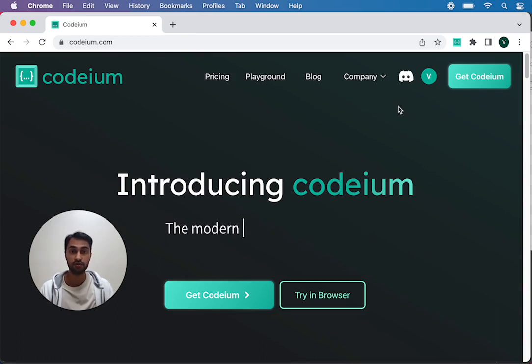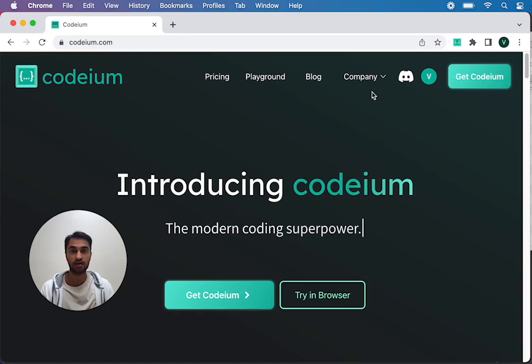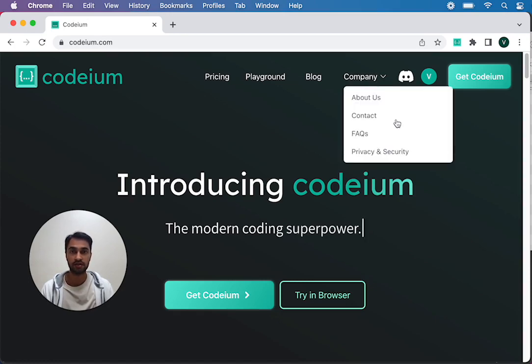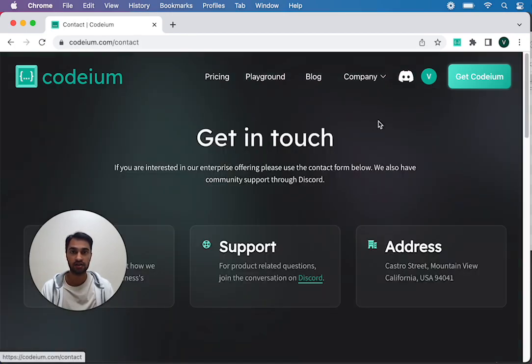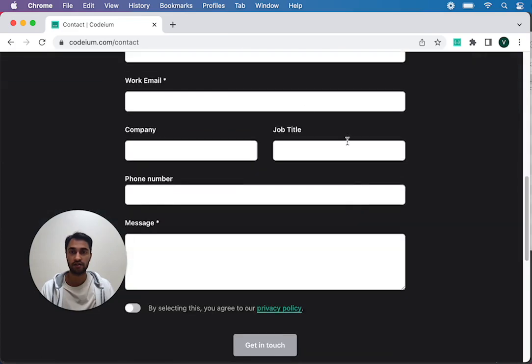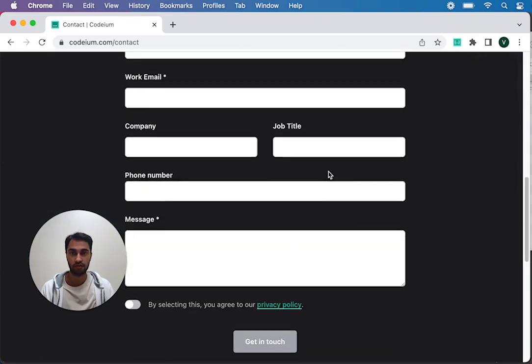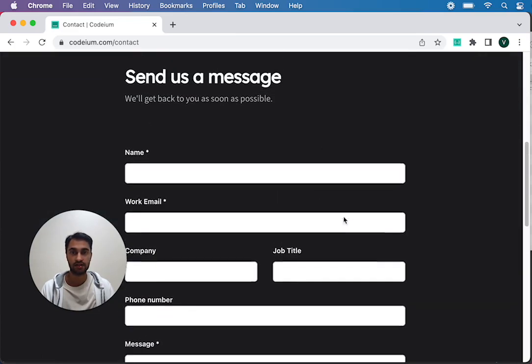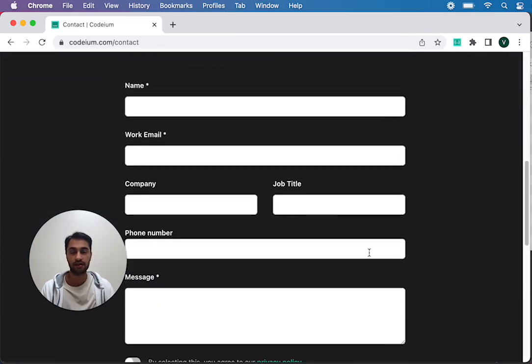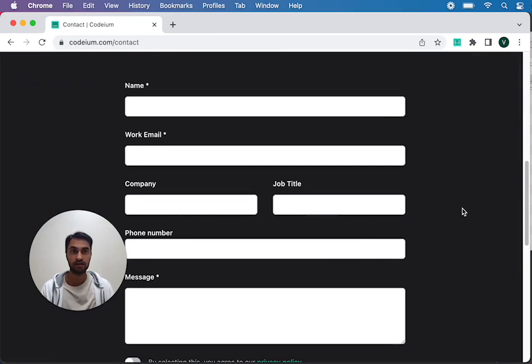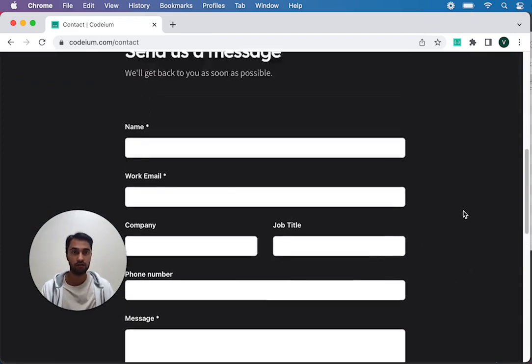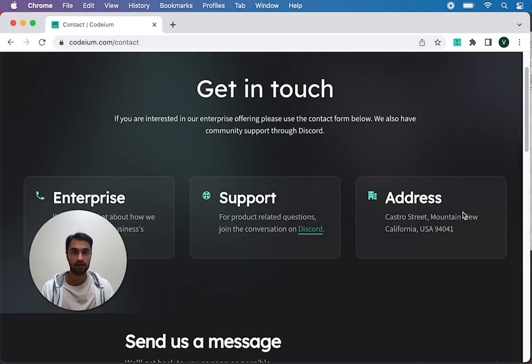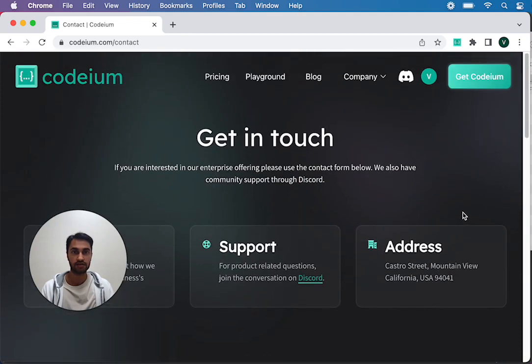If you don't have a Discord account and you still want to contact us you can click Company, Contact and just fill out this form and that'll send us an email and then you can reply to that email attaching the log file and hopefully we can get your issue fixed.